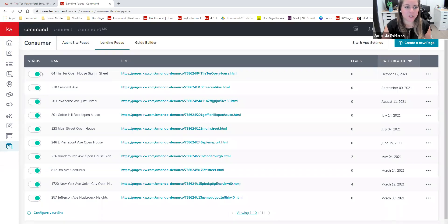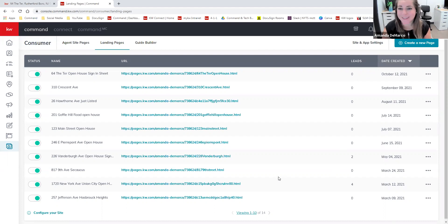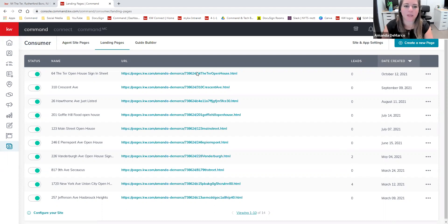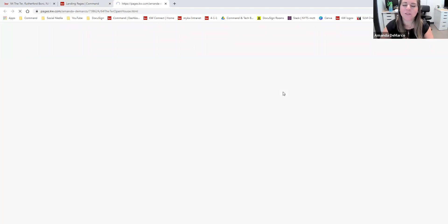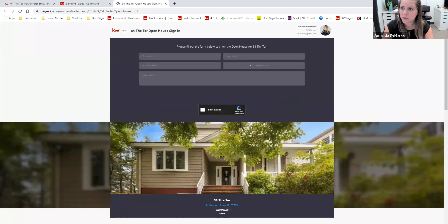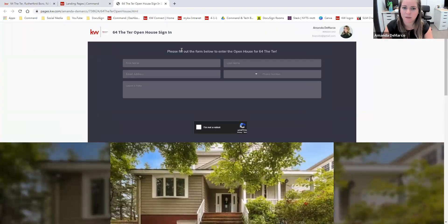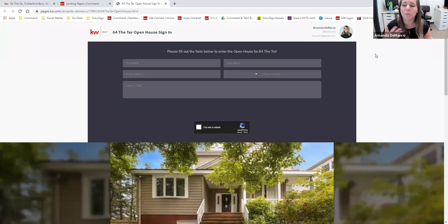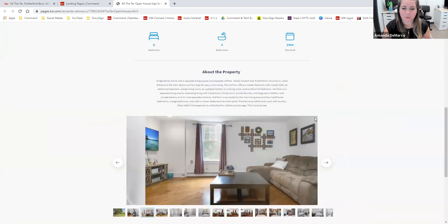Now we have our link that has been customized. The status means that the page is live. And over time, we're able to see how many leads we collect from this page — I did acquire some leads here through examples that I've done. So now what we can do is click on this URL and it's going to open up the page for us. So what we have here is our beautiful custom landing page to be used as an open house sign-in sheet, with our header, our instructions, the form, and then all of our listing information below.